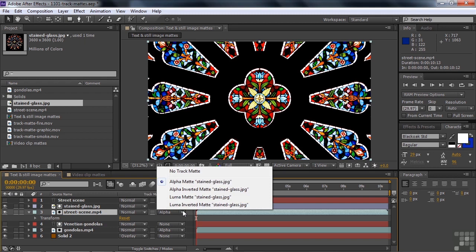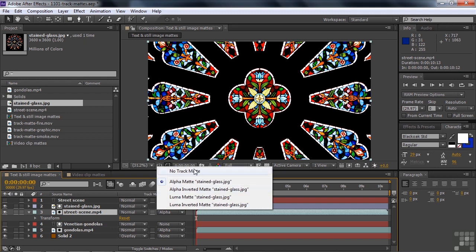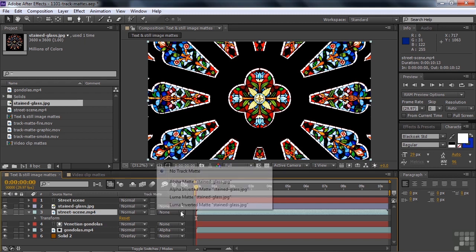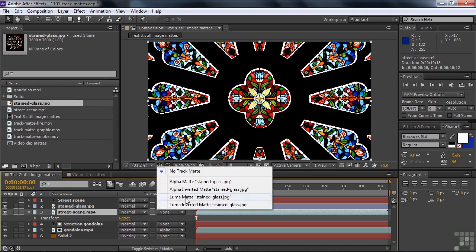So first of all, I need to go over here and switch this one off, and I need to go back and switch it down to luma.